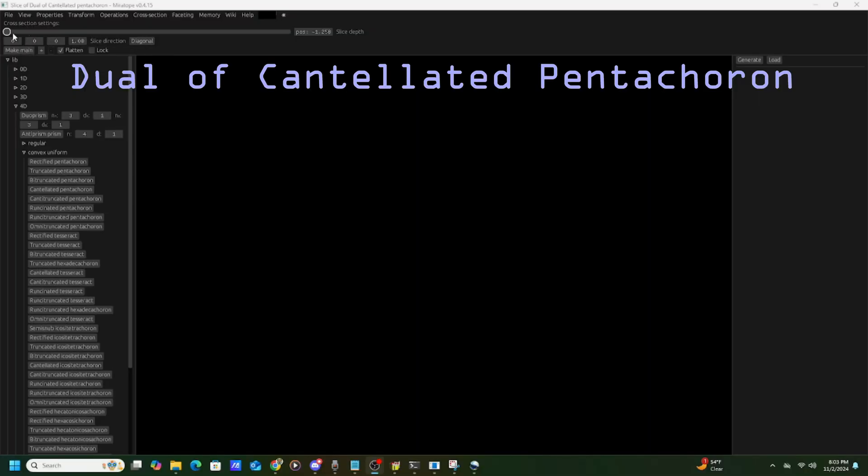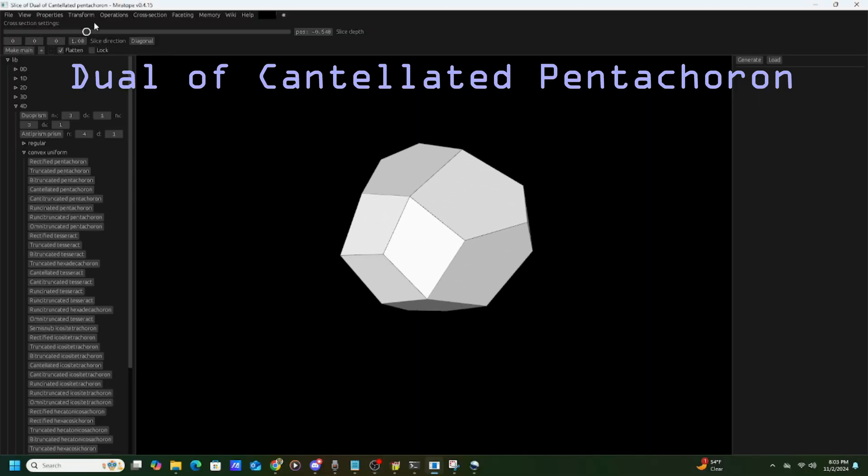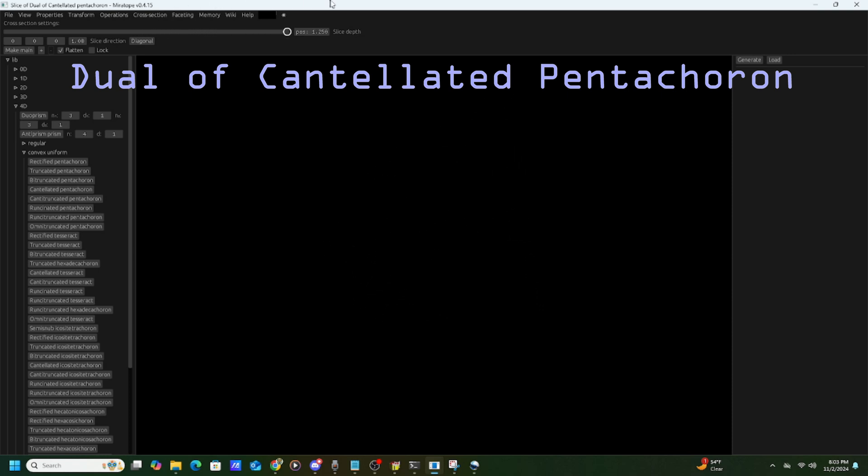4D also has 4D uniform duals, equivalent to the Catalan solids, and these aren't talked about much, but do exist.